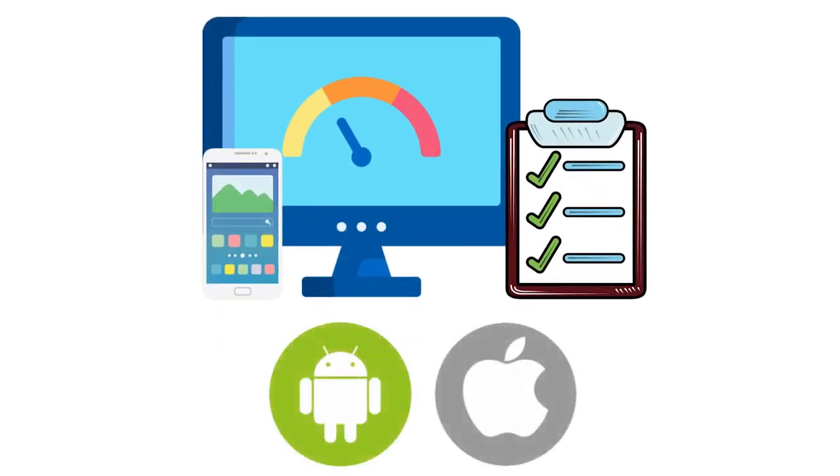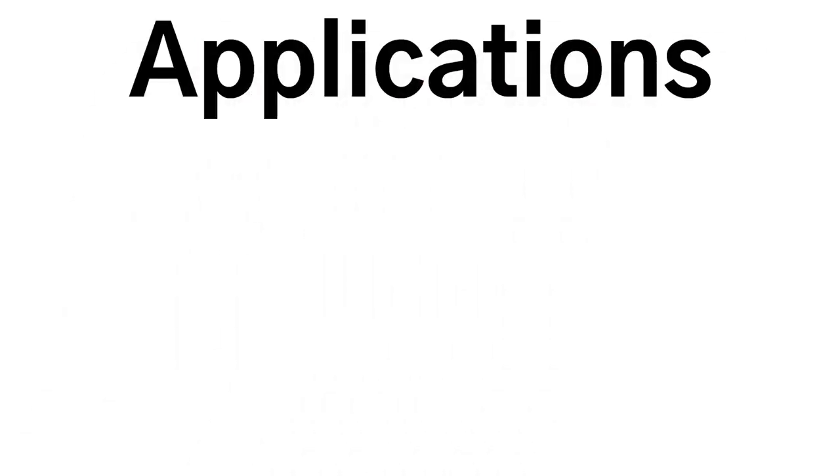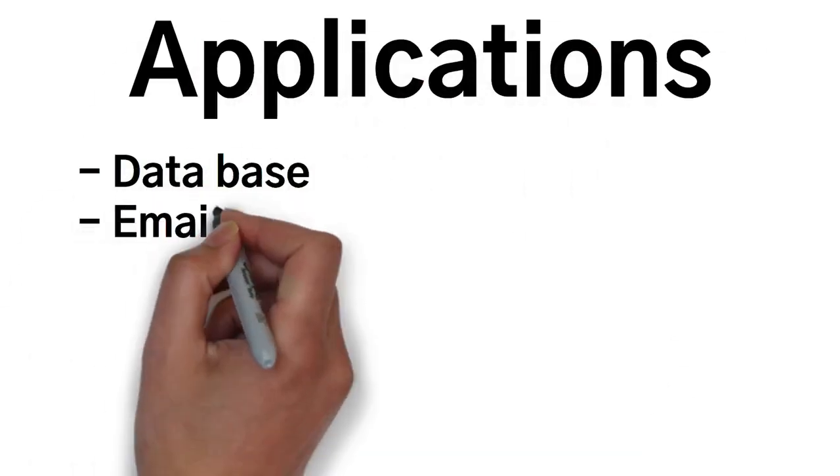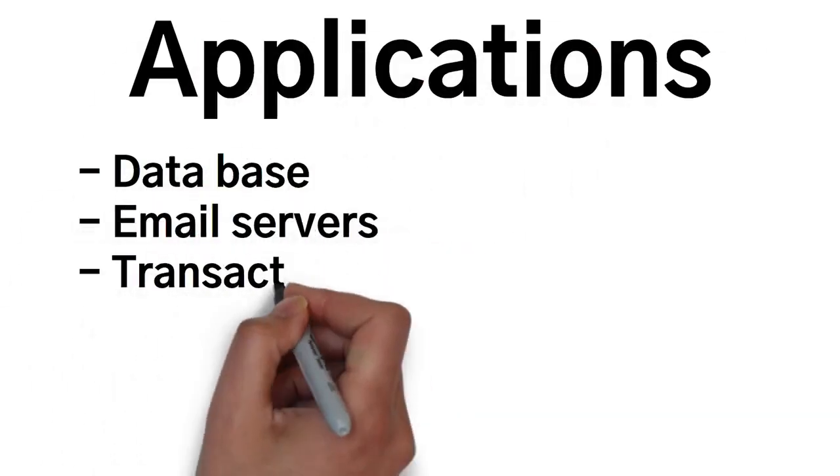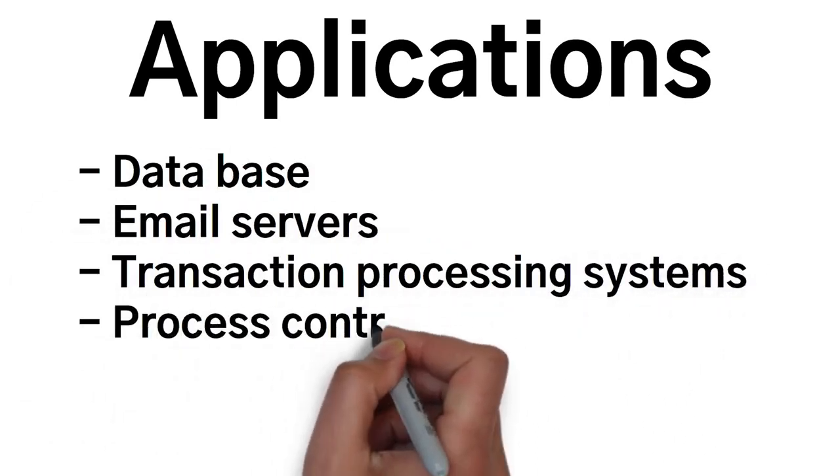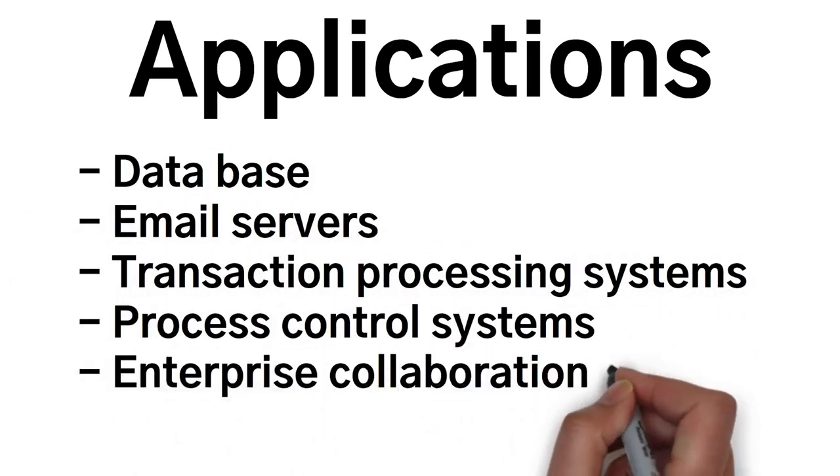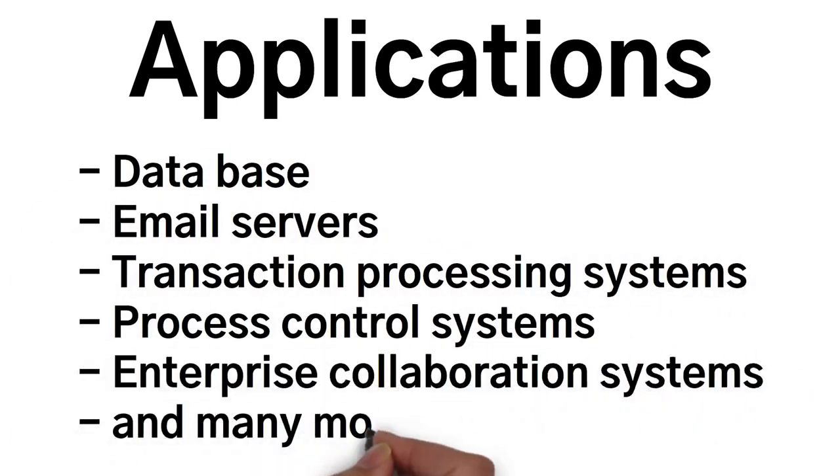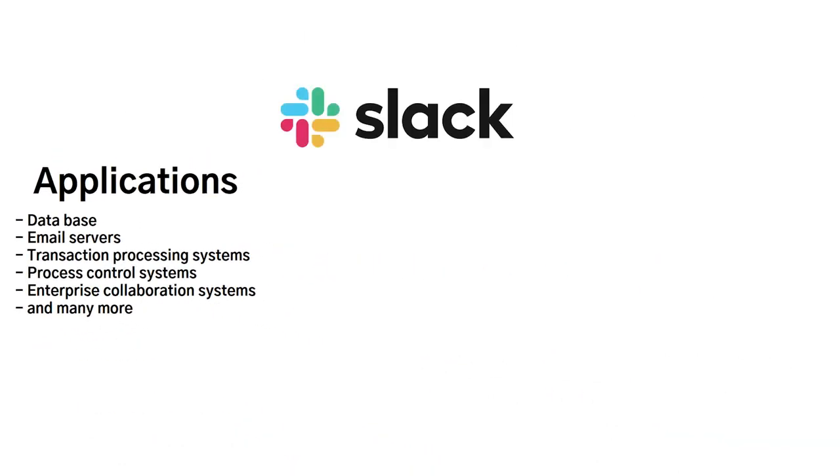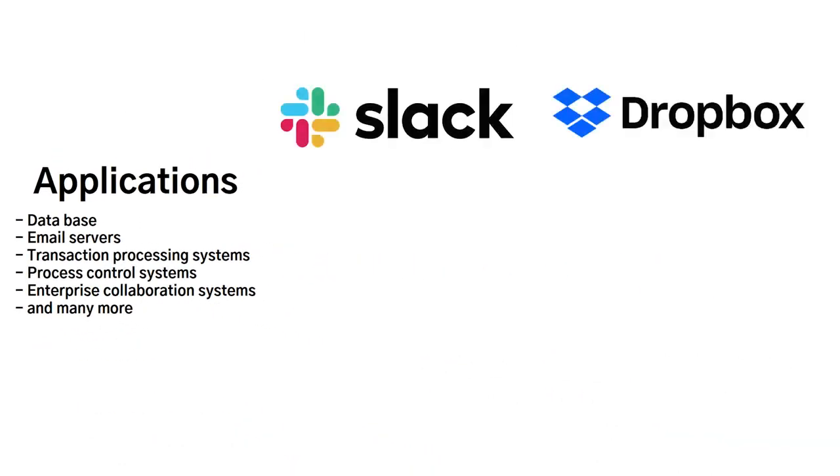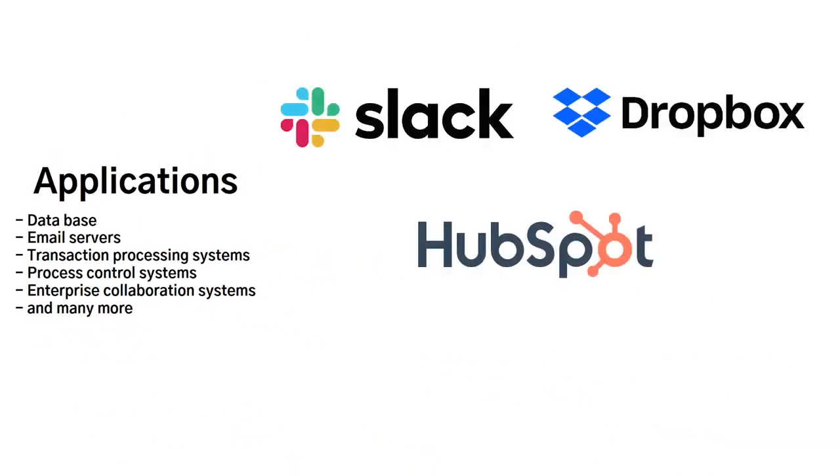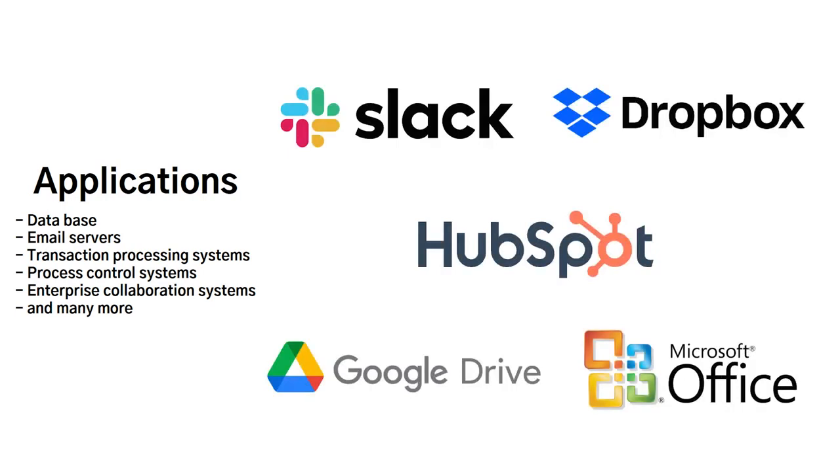Applications, on the other hand, also have a lot of examples, such as databases, email servers, transaction processing systems, process control systems, enterprise collaboration systems, and many more. Some examples of this would be Slack, Dropbox, HubSpot, Google Drive, and Microsoft Office.